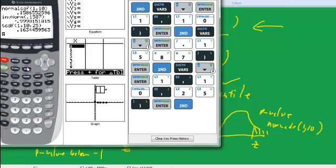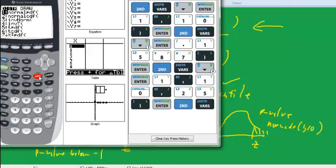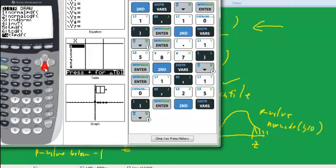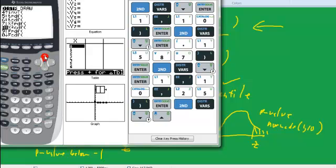second vars, second distributions, and this is the chi-square thing down, we don't want pdf, chi-square cdf, where is that? Chi-square cdf,